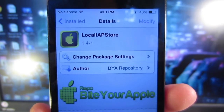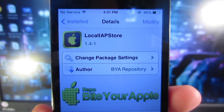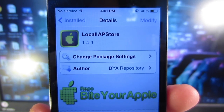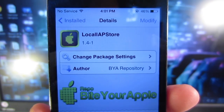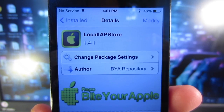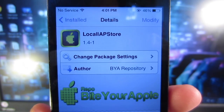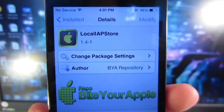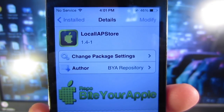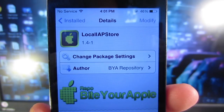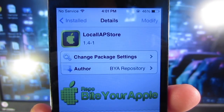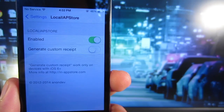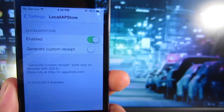Hey, what's going on everyone, Awesome Tech Reviewer here. In this video I'm going to be showing you guys how to get free in-app purchases from most of the apps in the App Store. The tweak you want to download is called Local IAP Store from the Bite Your Apple repo in Cydia. Once you're done installing it, go into your settings and enable the toggle to enable this tweak.